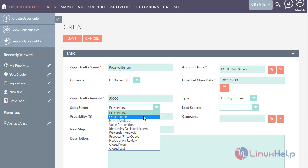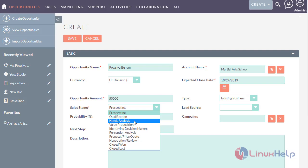If the opportunity still exists, he qualifies the prospect to the next process. In need analysis, after determining the prospect's interest in the related company products, the sales representative reveals the prospect's business challenges to the prospect.